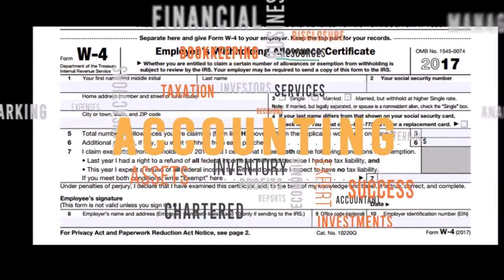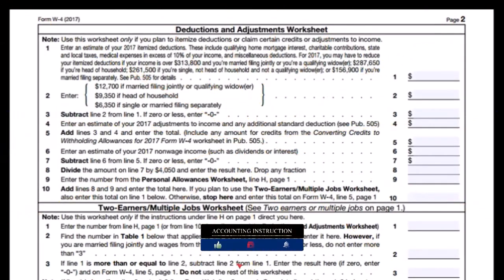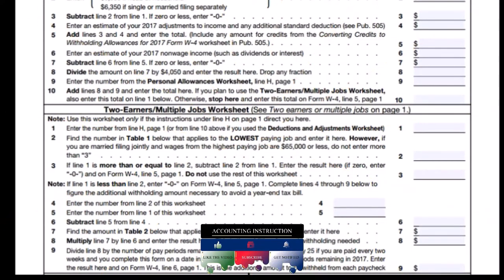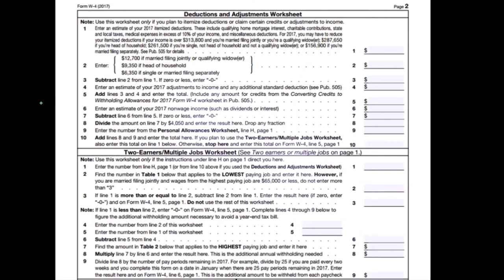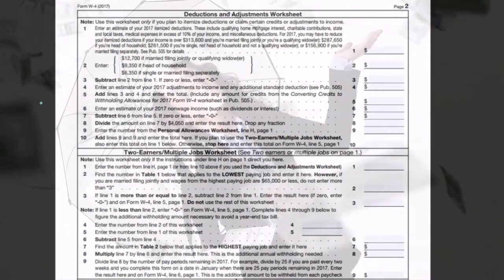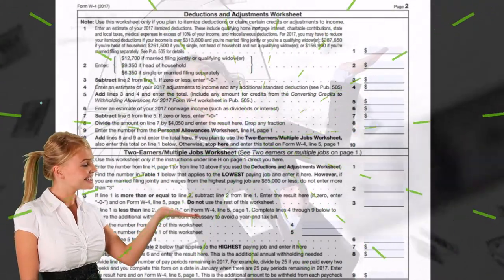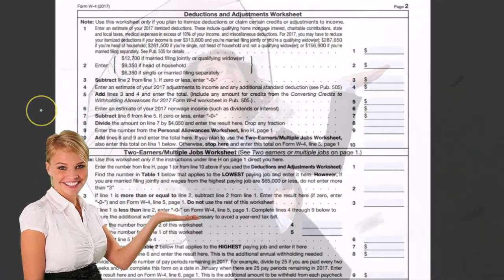We have a worksheet to help calculate the W-4, going through steps to determine the proper number of allowances. It's a complex calculation because there are other factors: a spouse's income may be combined with the employee's income, we could have income from other sources, or significant deductions. Taking all of these into consideration to determine the proper allowances — and thus the proper amount withheld — is the purpose of the W-4.